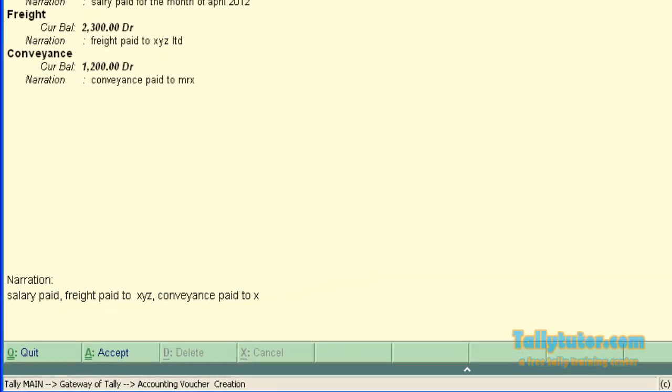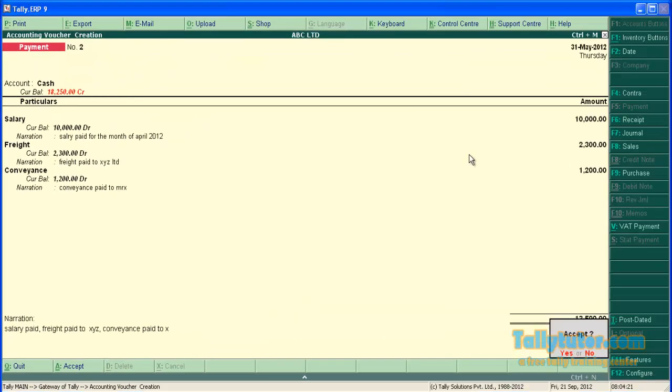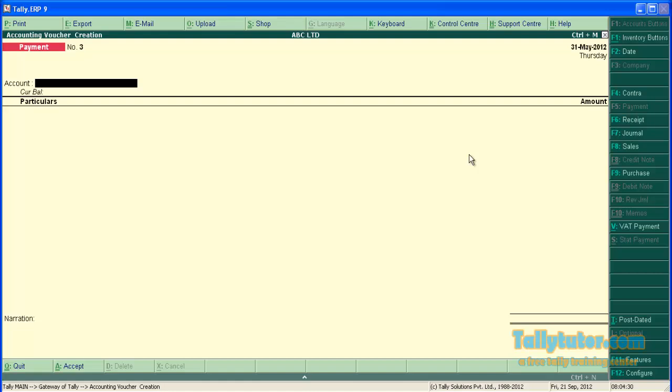Now save the screen. So we entered narration for each entry. Let's see how these narrations are displayed in day book and ledger.